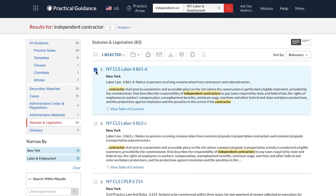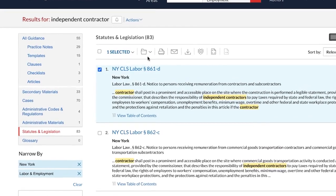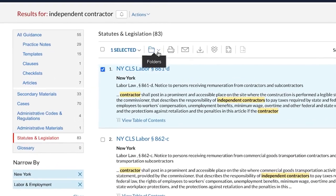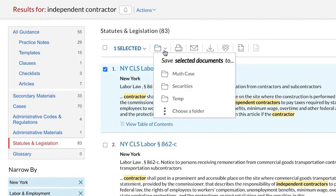Once you locate a document relevant to your task, you can save it to a folder. You'll be prompted to create a new folder or choose a folder you've previously saved, making it easy to come back to your work at any time.